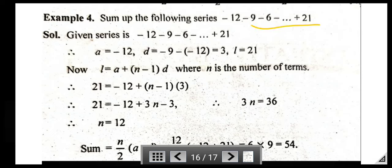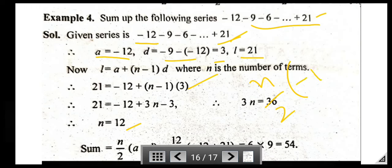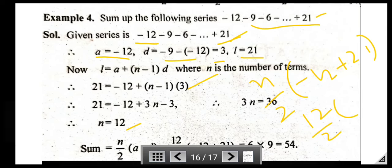Next: Find the sum of the series −12, −9, −6, ..., 21. Here a = −12, d = −9 − (−12) = 3, and l = 21. Using l = a + (n − 1)d, we get n = 12. Then S_n = n/2 × (a + l) = 12/2 × (−12 + 21) = 6 × 9 = 54.